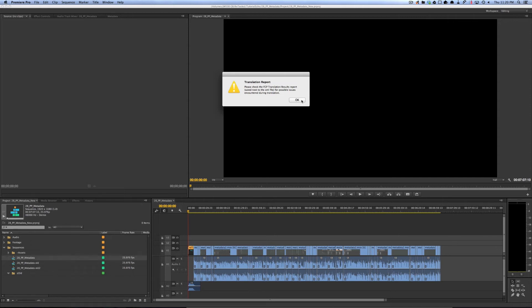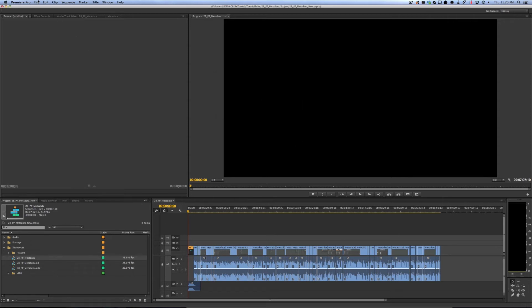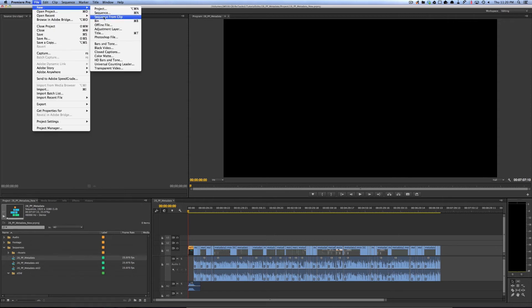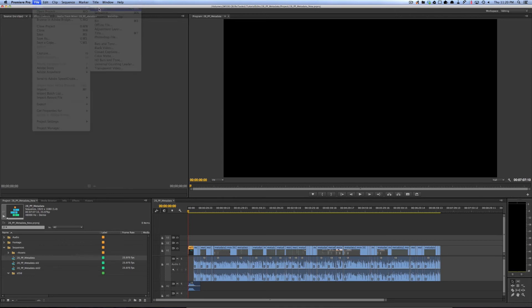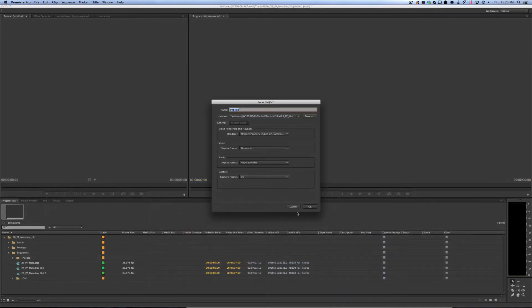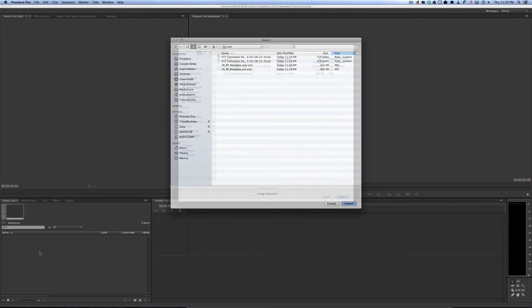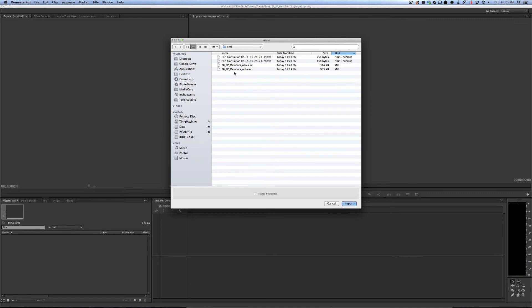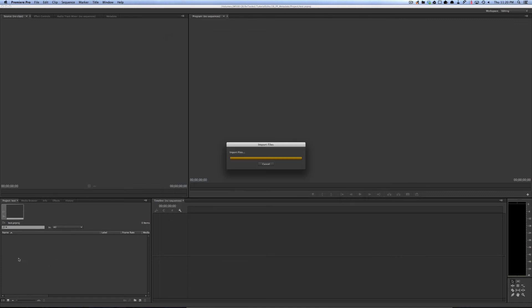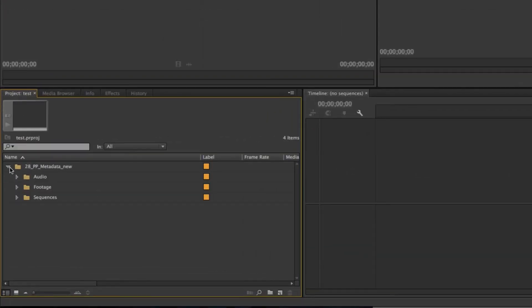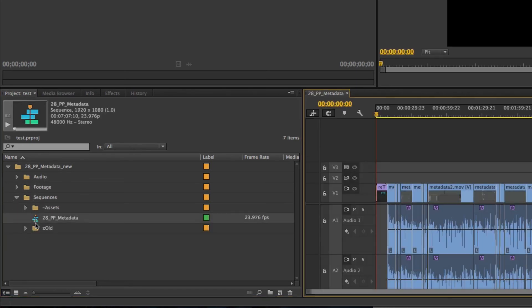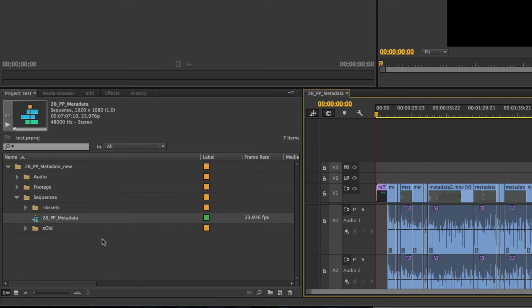Again, I'm going to open a new project to make it clear what it looks like. If I import the new XML and open it, you'll see I still have all my bins. But if I go to the sequences bin, I only have a single sequence, and that's the sequence that I wanted. So it is an improvement to the XML exporting feature.